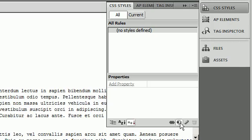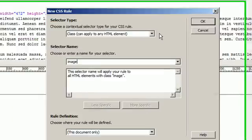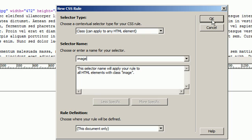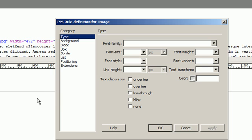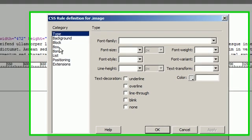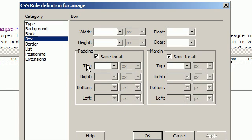CSS new rule image. We're making a class, we're going to make it an internal CSS rule, go to box.